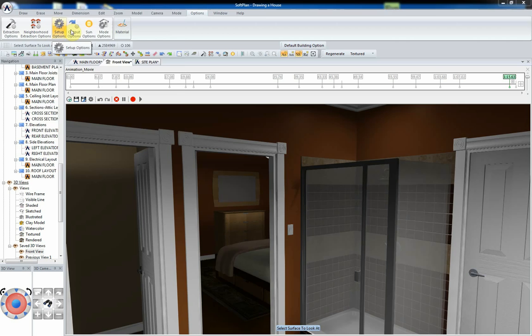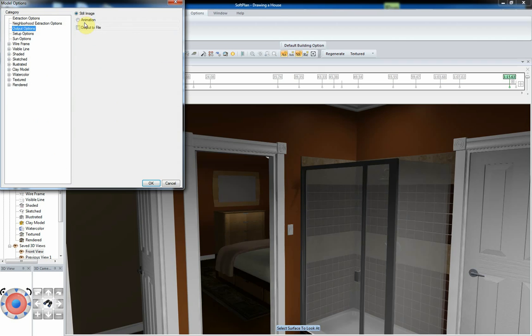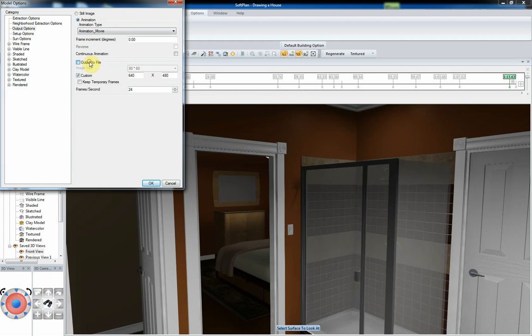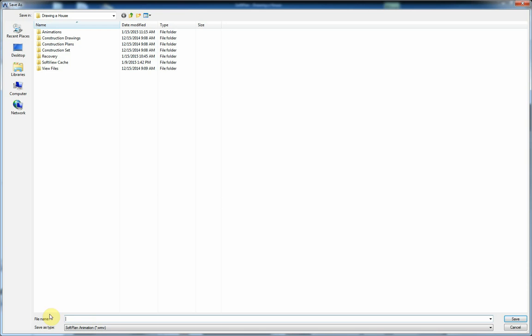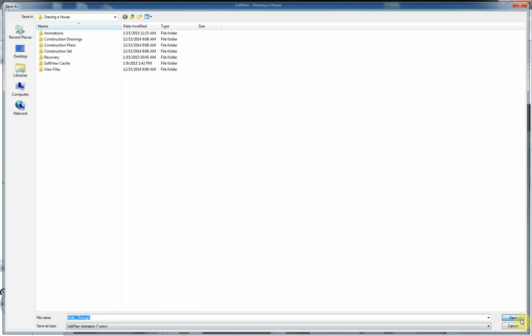For the Image Size field, you can select from a list of standard sizes or check the Custom box and enter your own. In the Save As menu, enter a file name for the WMV file and select Save.